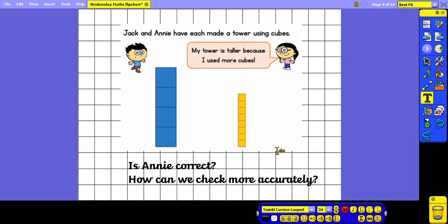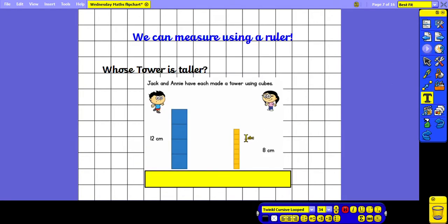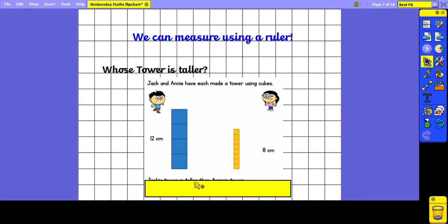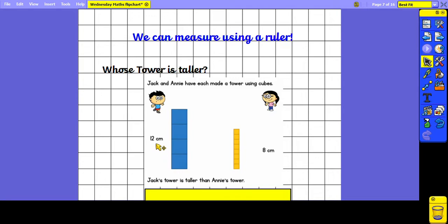If we want to check the length more accurately, we can use a ruler, and then we can tell whose tower is taller by comparing their length in centimetres. When Jack's tower was measured using a ruler, it was 12 centimetres tall. When Annie's cubes were measured, they were eight centimetres tall. So Jack's tower is taller than Annie's tower because 12 is a greater number than eight.